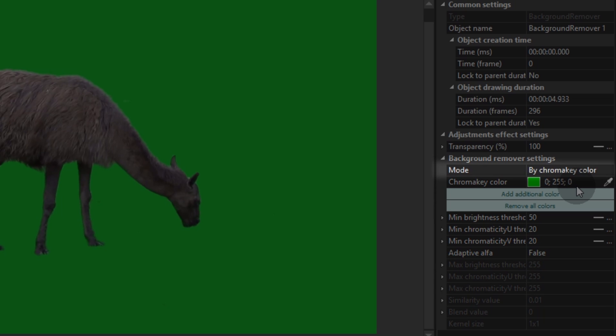The first one is called mode. Here you can choose whether you want to apply selection by color or by mask. In this tutorial, we're working with the mode indicated as by chroma key color.